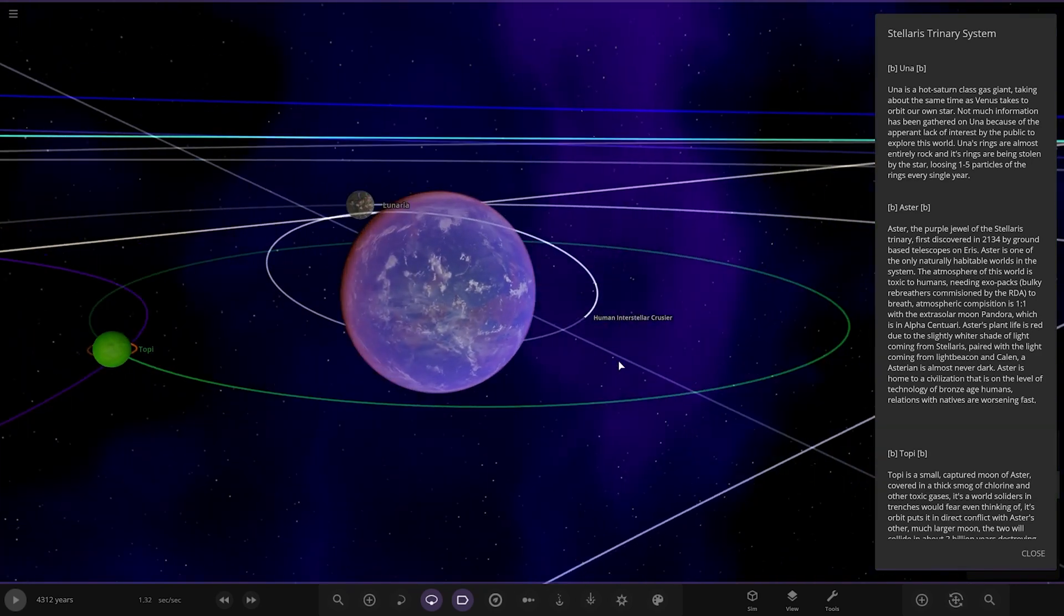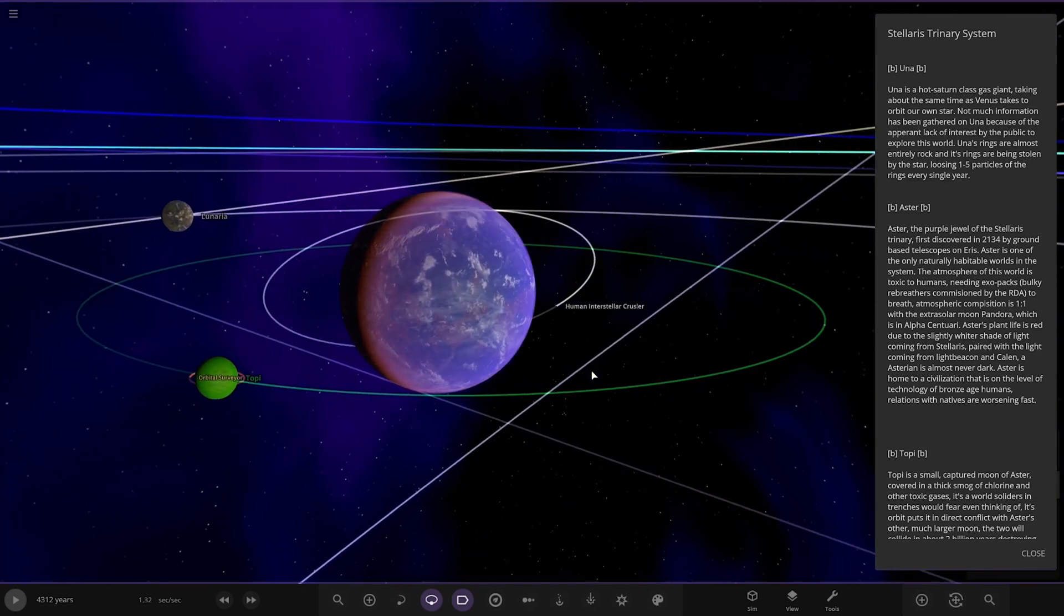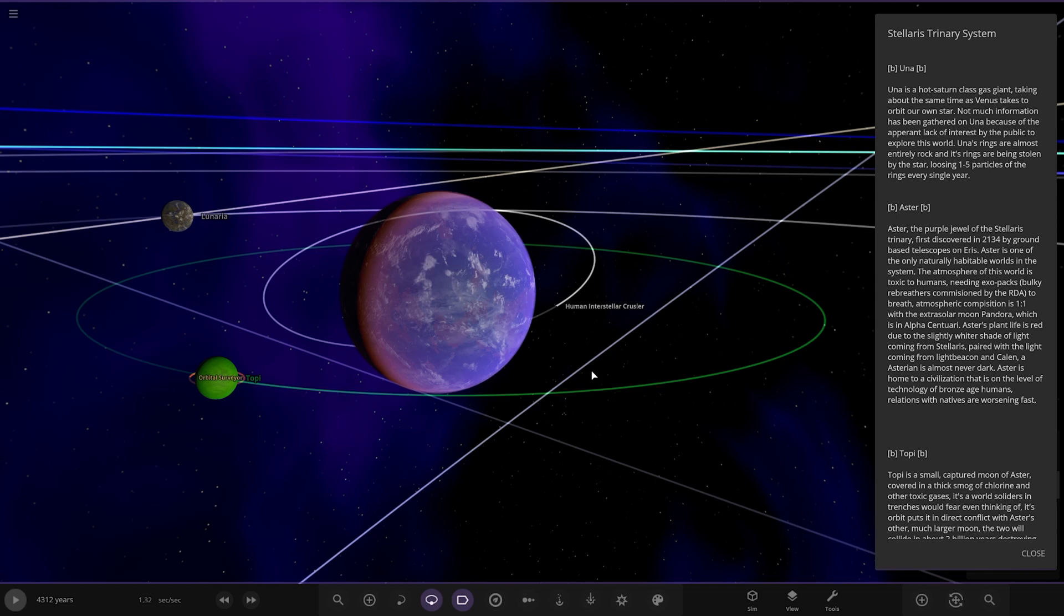Looks to be one of the more habitable worlds in here as well. The purple jewel of the Solaris binary, first discovered in 2134 by ground-based telescopes on Eris. Aster is one of the only natural habitable worlds in the system.